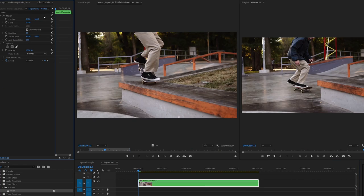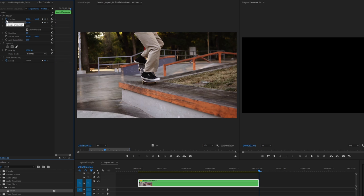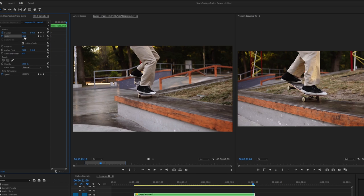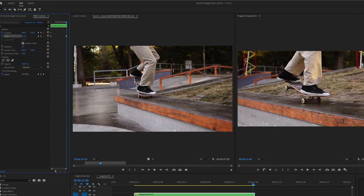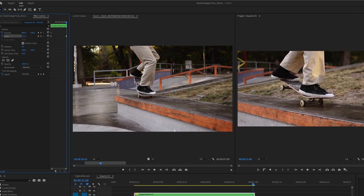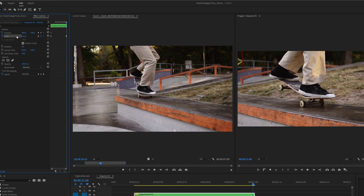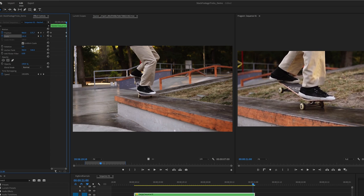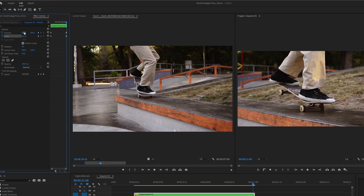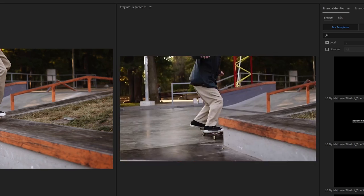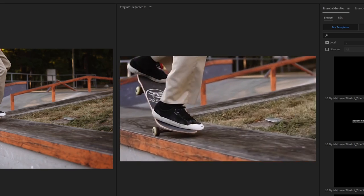With the clip selected, we'll go up to effect controls. At the beginning of the clip, I'm going to start the position and scale keyframe on the stopwatch. Then I'm going to hit the down key to go to the end of the clip, hold down the control key, go to scale, and it's going to zoom in just like that. On position, I'm going to just slightly reframe the clip very subtly. So now it almost looks like a really dynamic move — like maybe someone was running with a gimbal.